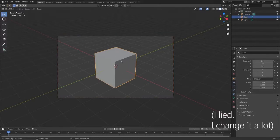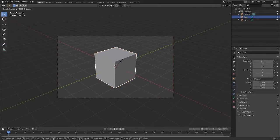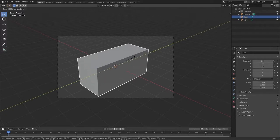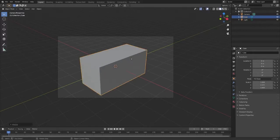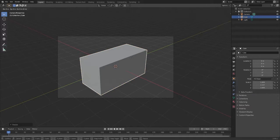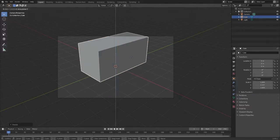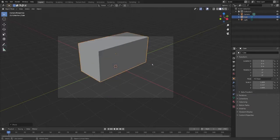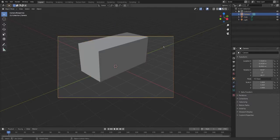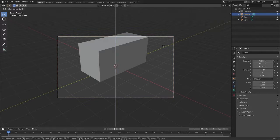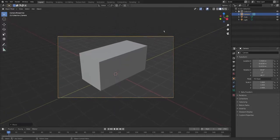I'm going to click the cube. I'm going to press S and Y and scale it up a little bit. That's a nice size. And I'm also going to press G, Z, 1 and move it up onto the axis. But now the camera's a little bit cropped so I'm going to click the camera, press G, Z, and move it up so it's back in view. And that's quite a nice layout.